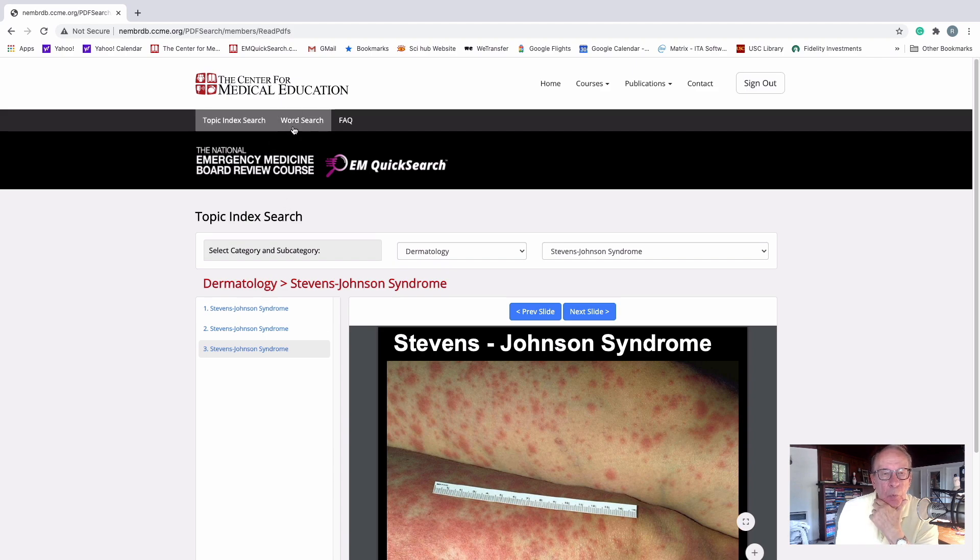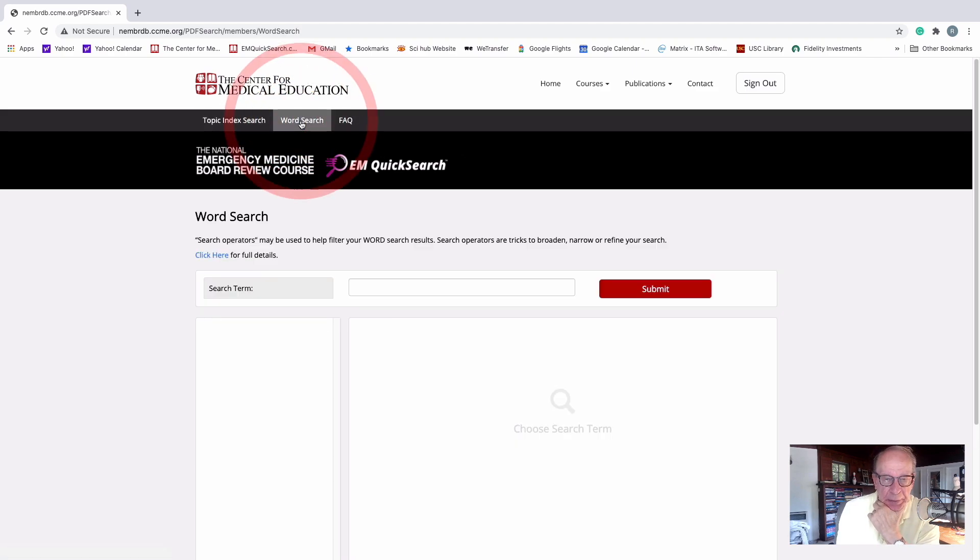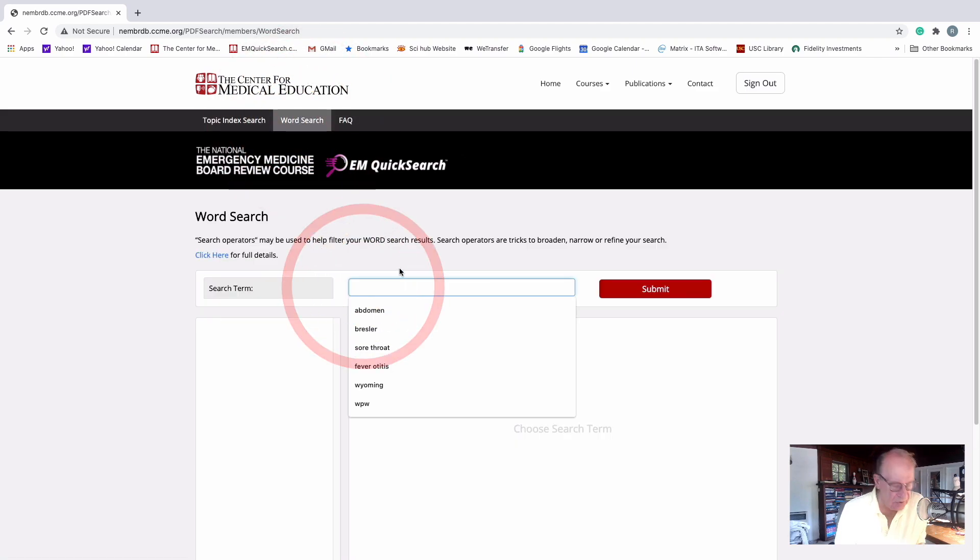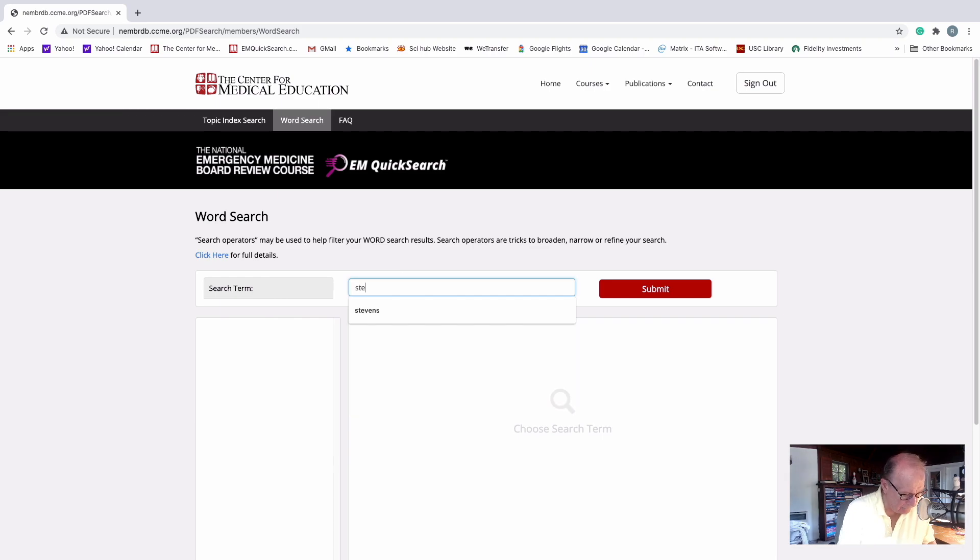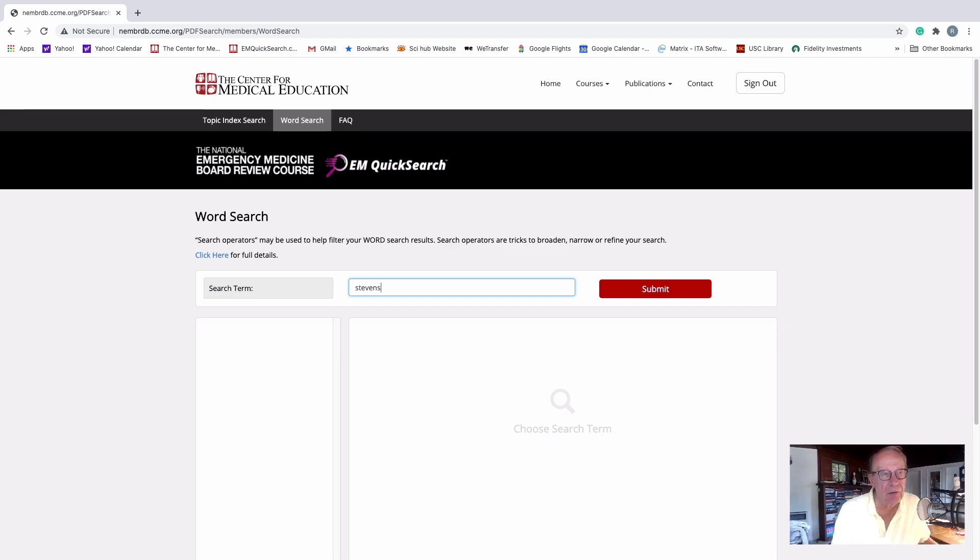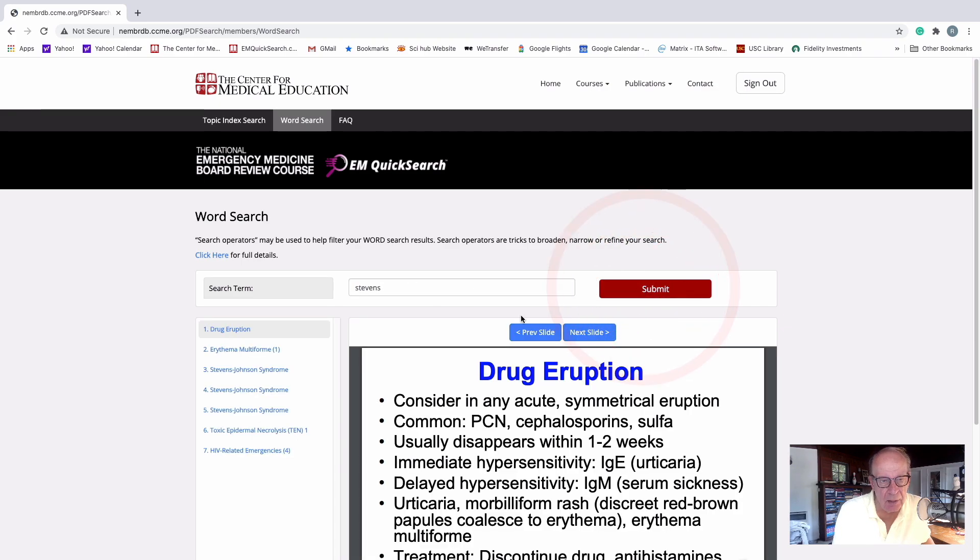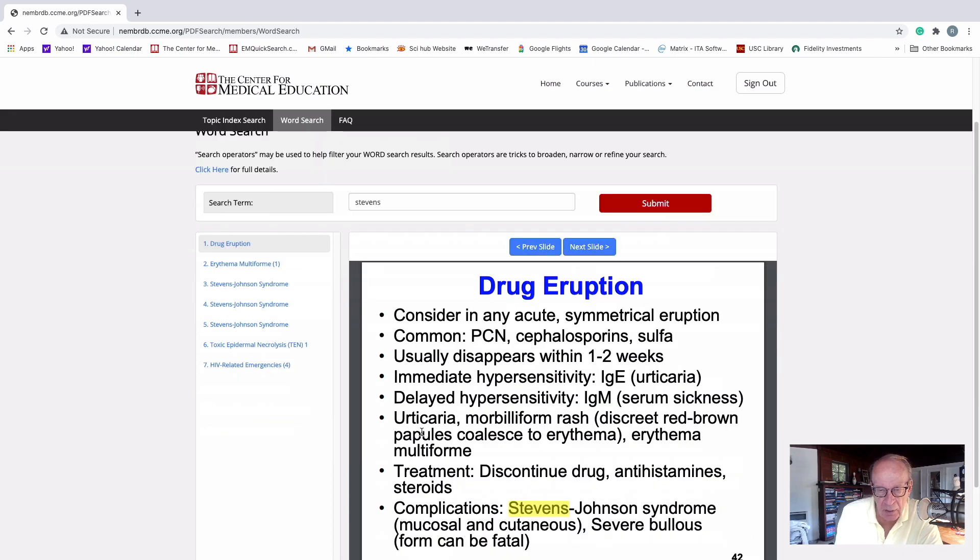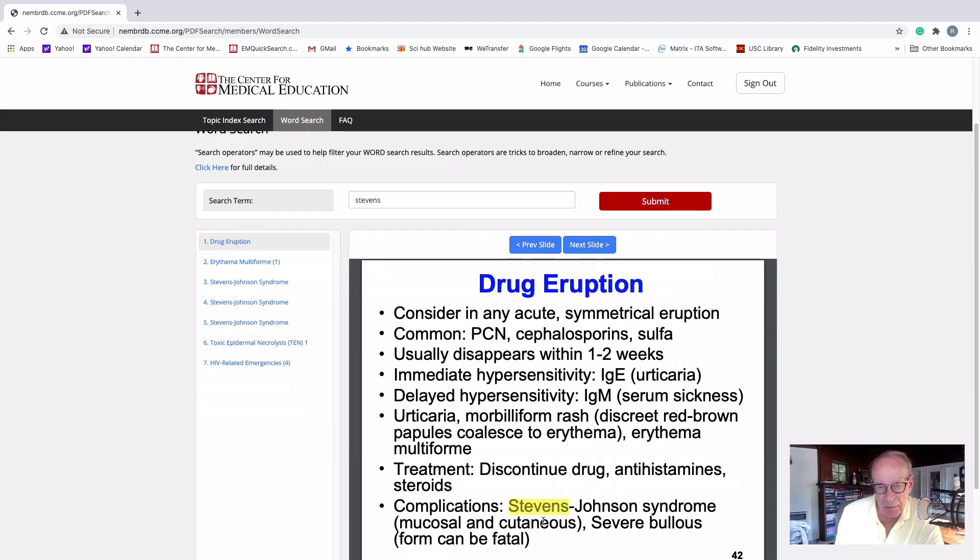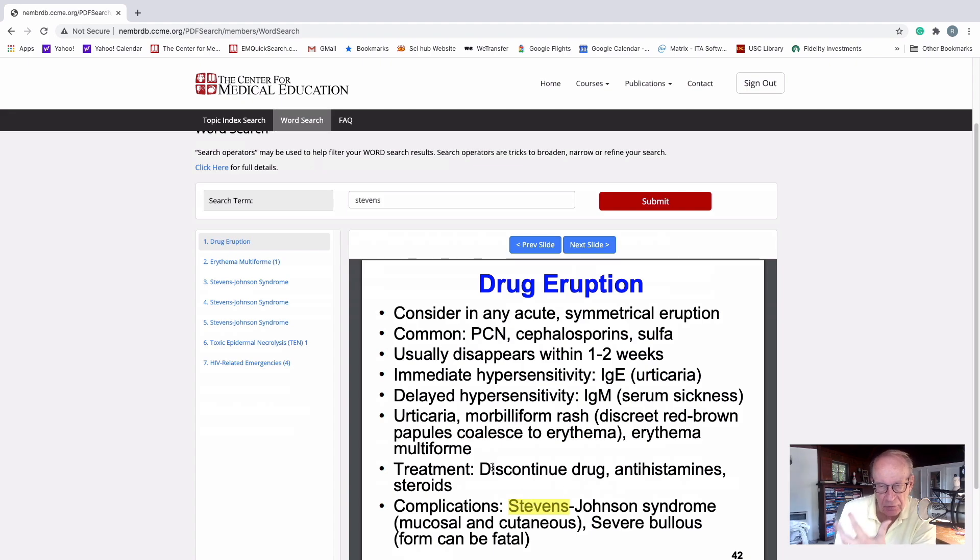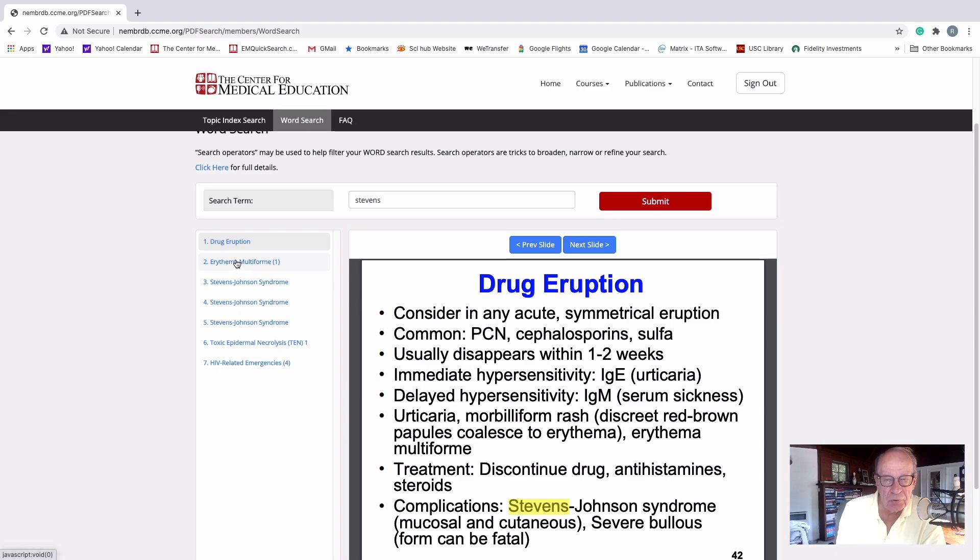Let's do a word search, however, and see how that works out. Put in the word Stevens, because you know that there's no other word in the entire slide set that has the word Stevens in it except Stevens-Johnson. Now you see there's even more slides because it lights up the word in slides where Stevens-Johnson is not the primary thing they're talking about, but is also included in topics they're talking about.